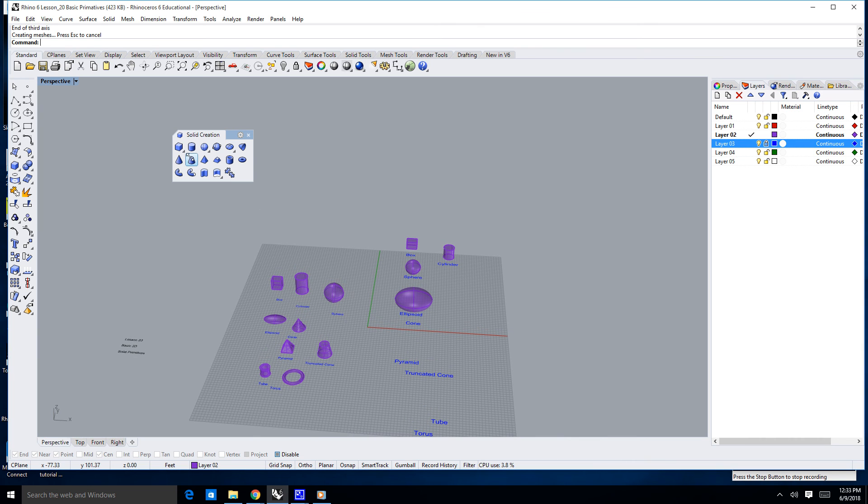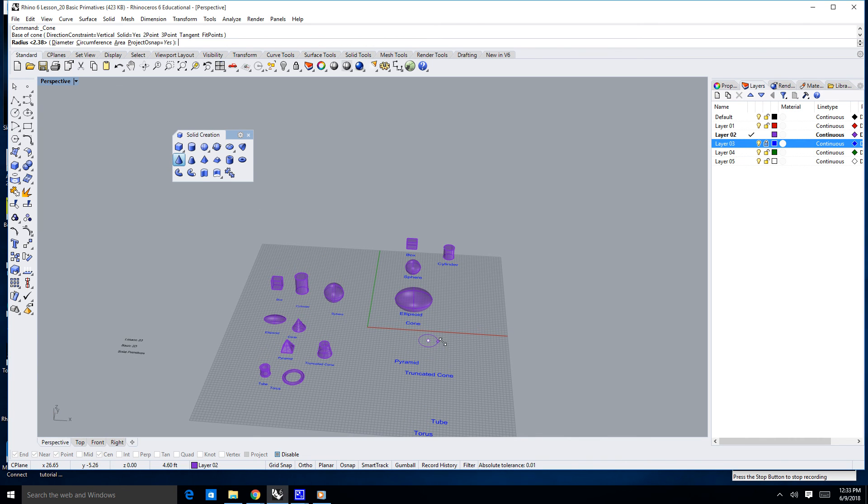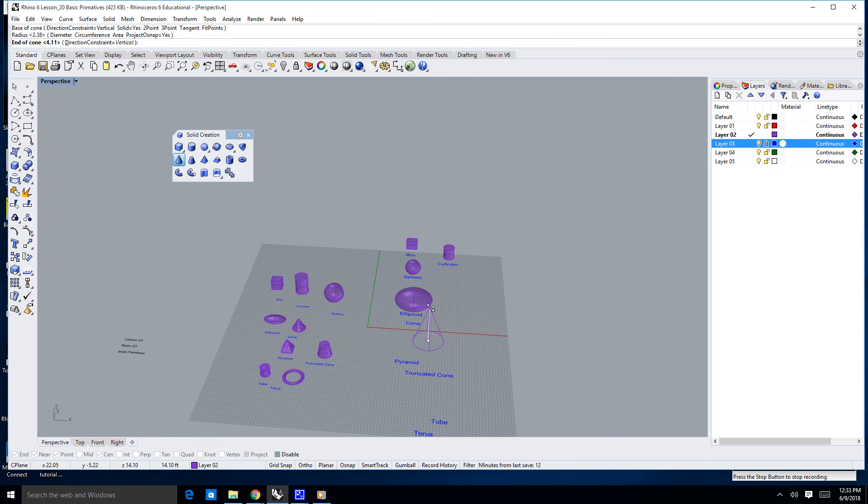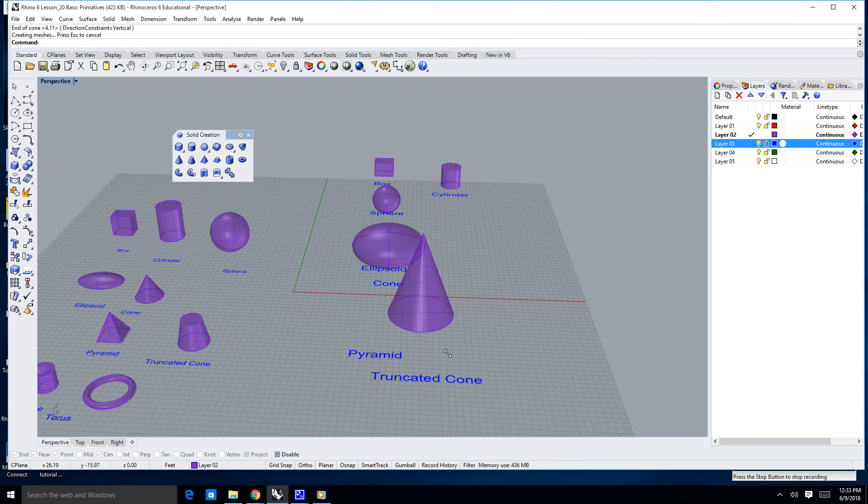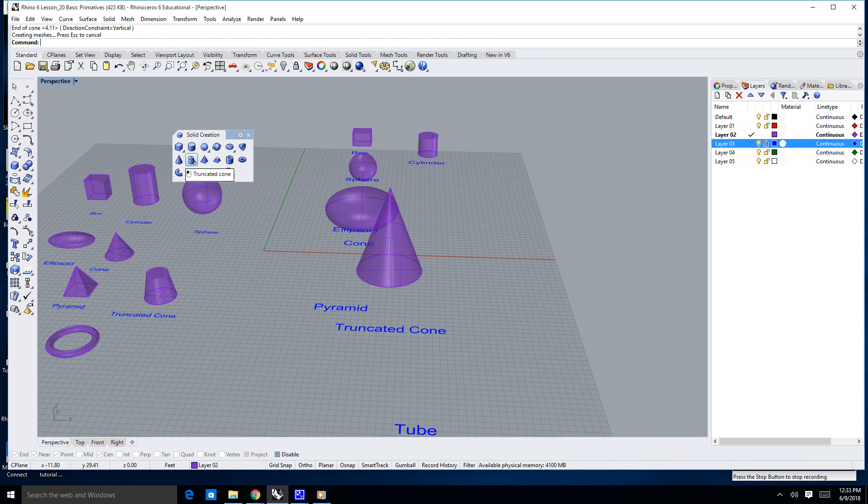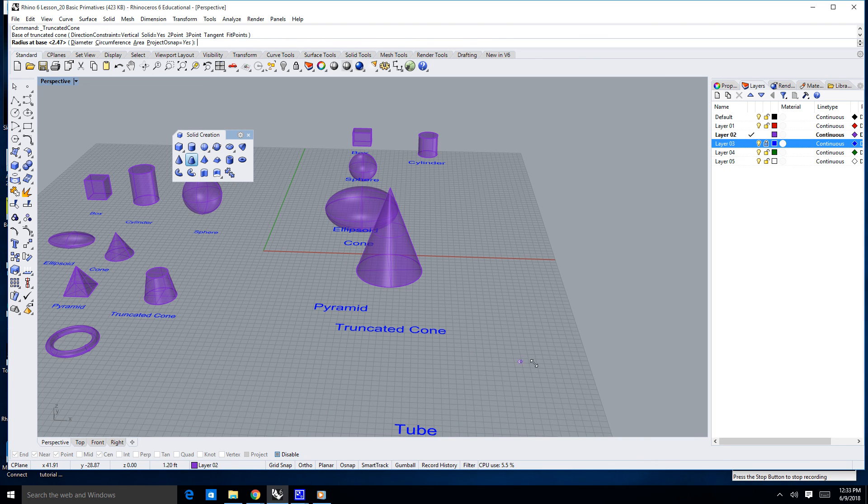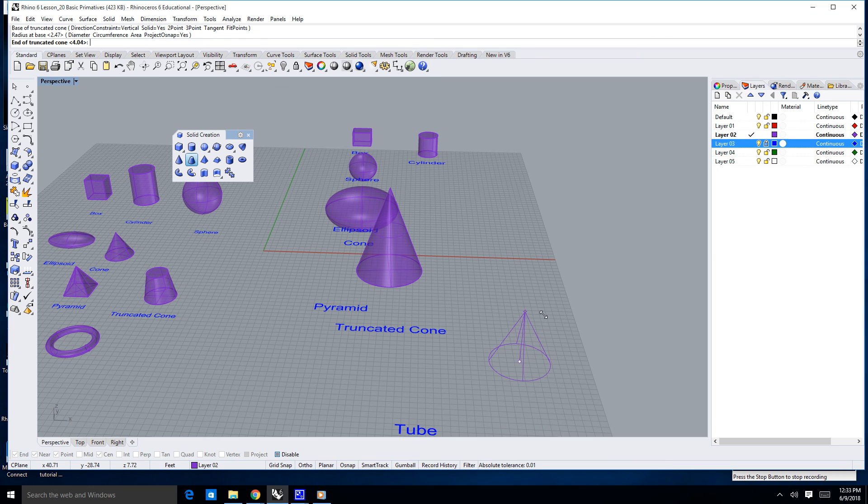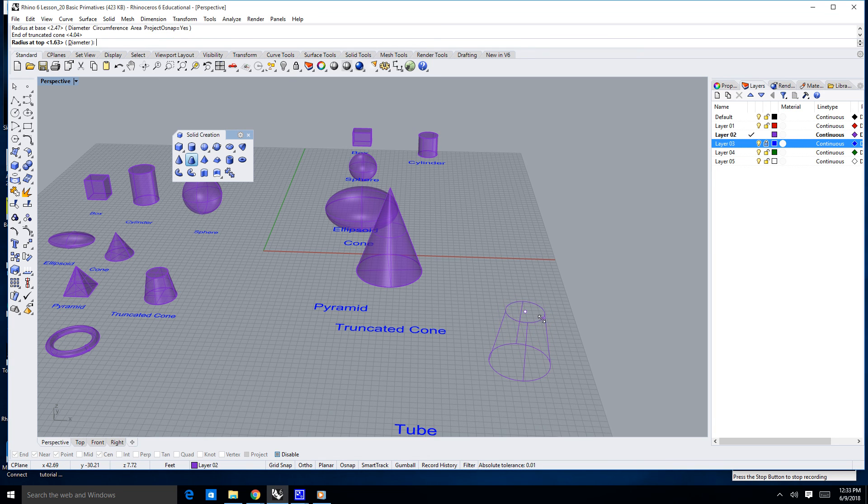A cone, once for the center, once for the diameter, and once for the height. A truncated cone, you get four steps. Click once for the diameter, once for the height, and then once for the diameter of the truncation.